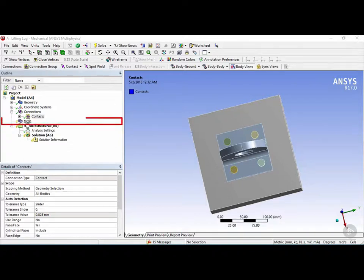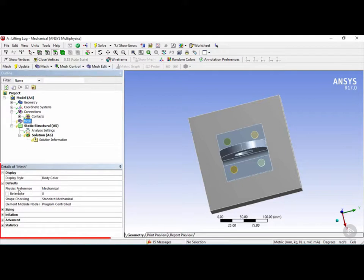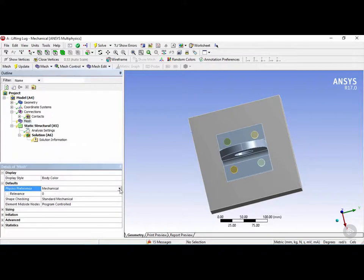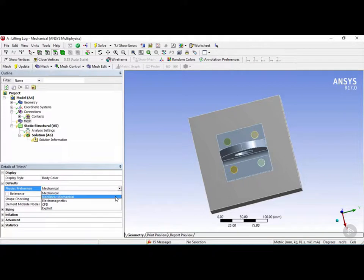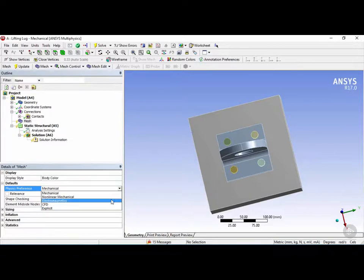By clicking on mesh in the object tree, we can see in the details view different types of defaults that will be applied. The physics preference for the mesh is mechanical. If you're doing something like a CFD analysis or a nonlinear mechanical analysis, you could change the type of physics preference as required.